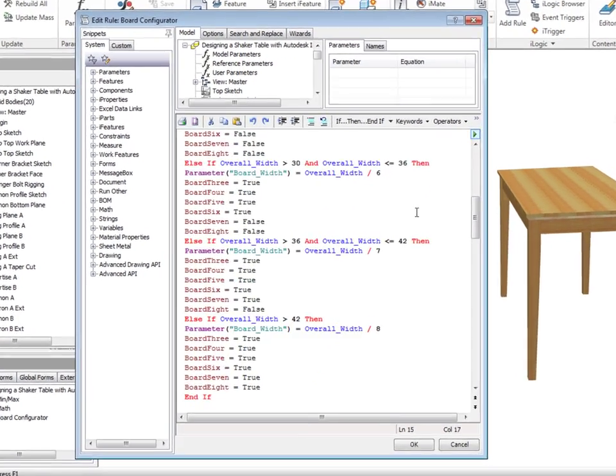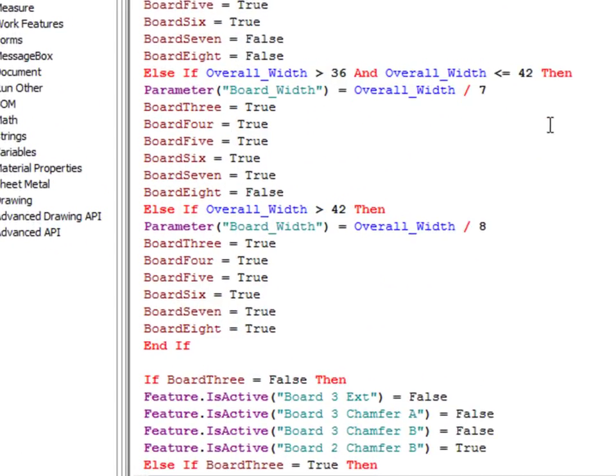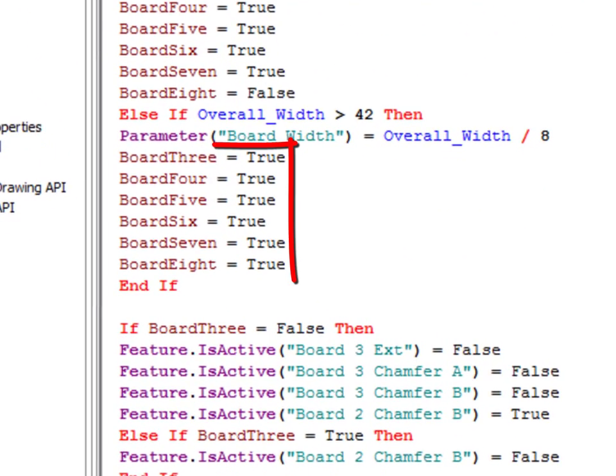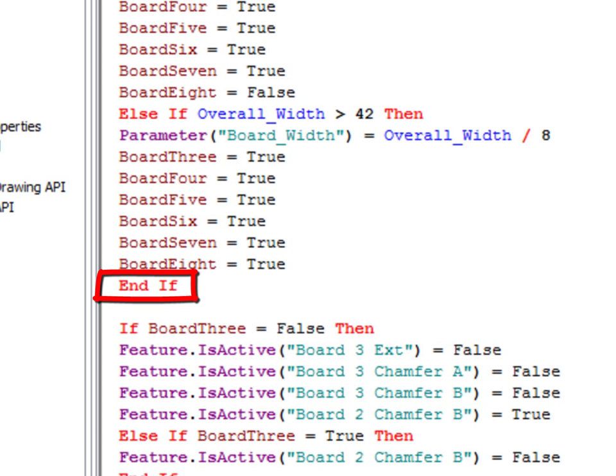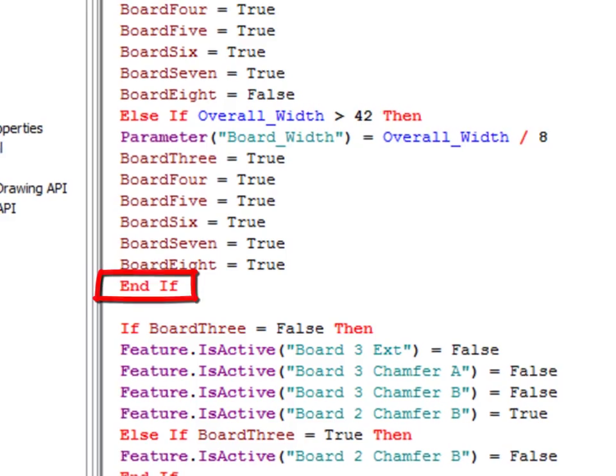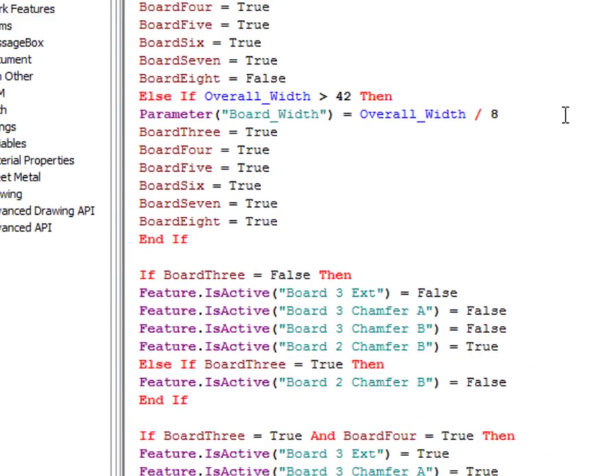This goes on until we get to the bottom of this code block where we have all of the variables set to true at the maximum width and the end if statement ends this code block.